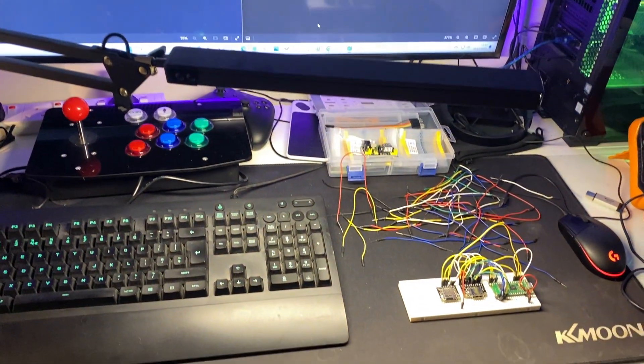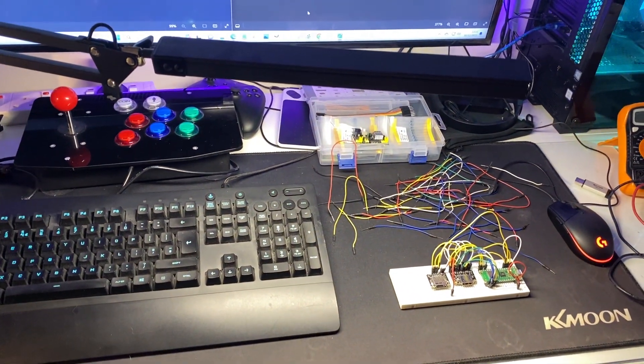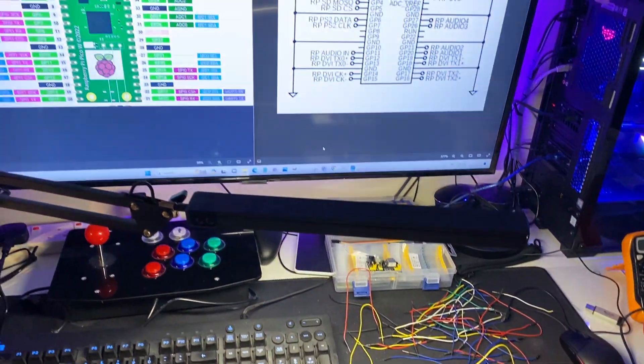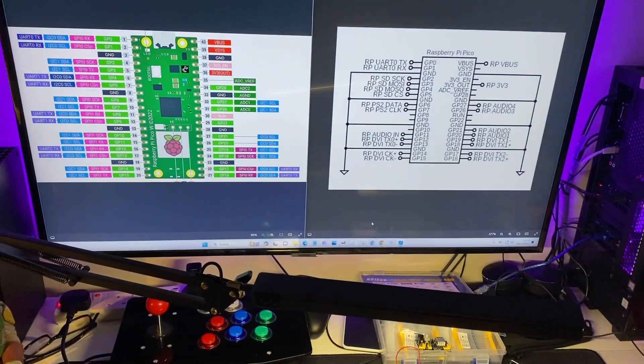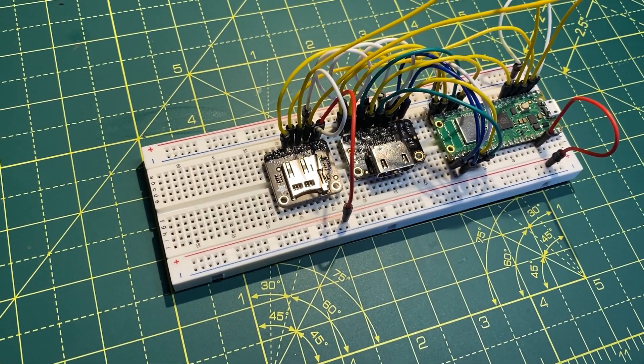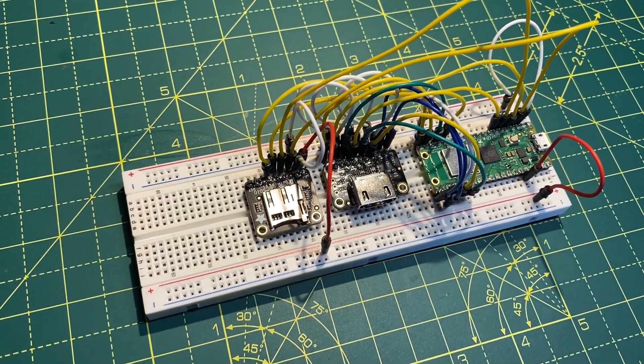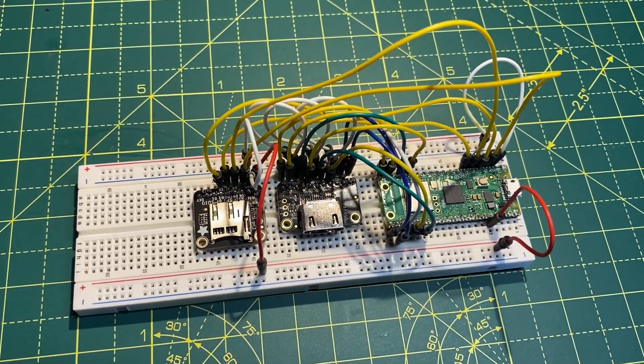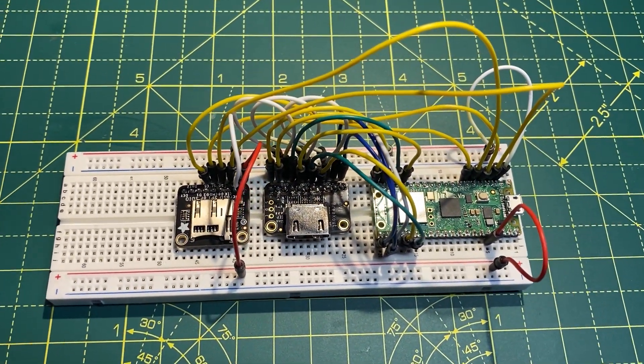So a bit more progress now, and we're nearly at the point where we can start testing this. Whether it'll work first time, I don't know, but let's give it a try.